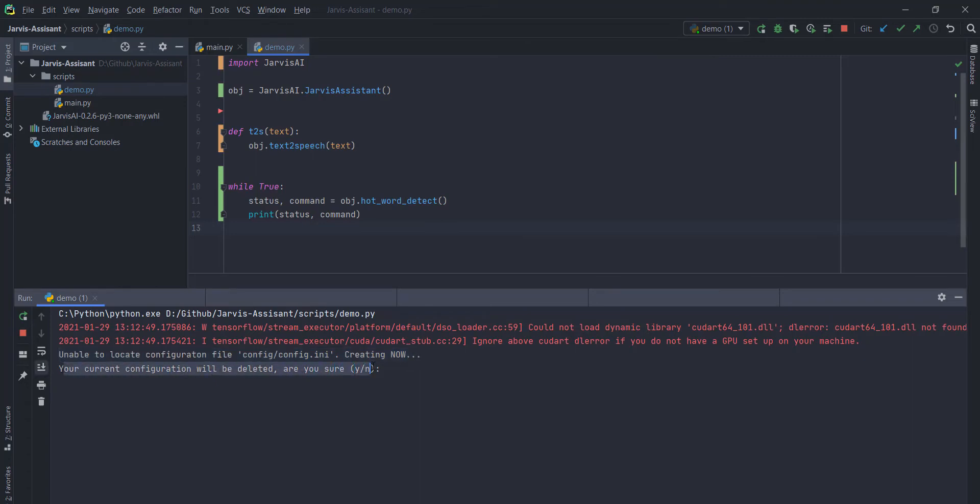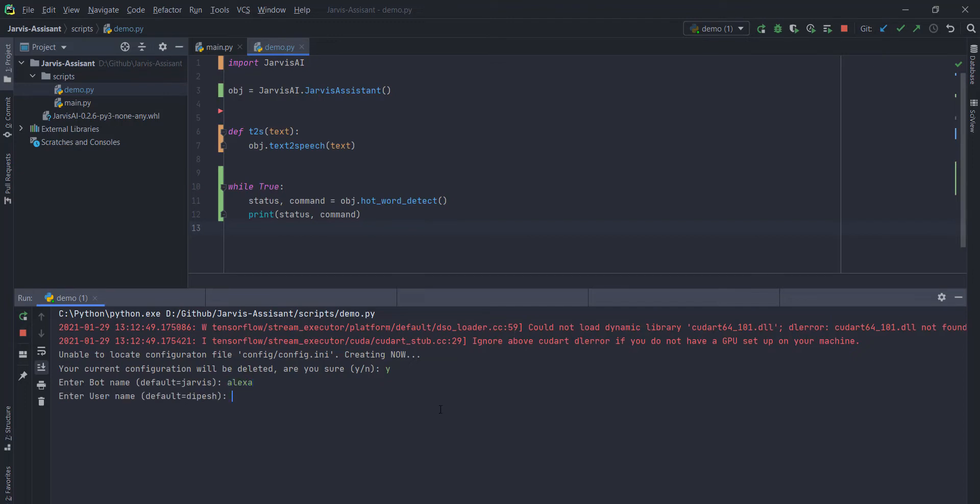when you run this thing for the first time, it will ask you to create a configuration. First time, here you can see there is no config directory here. So first time you need to create your configuration. It is asking me to delete the current configuration of our system. Yeah, we are good with that.